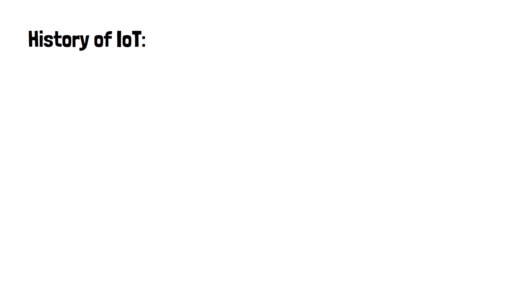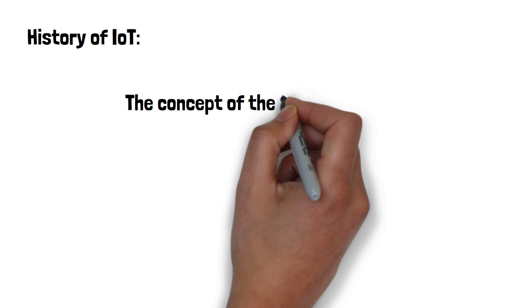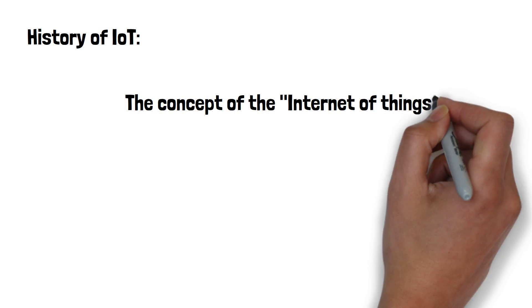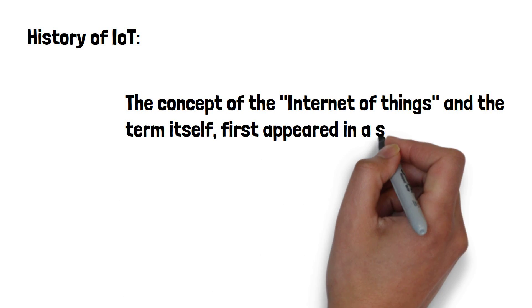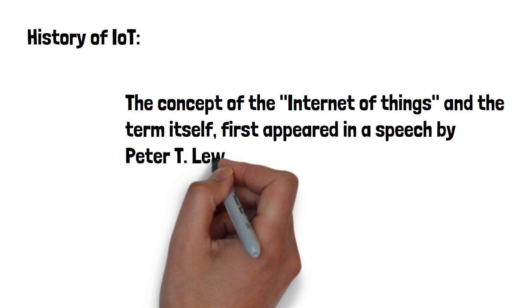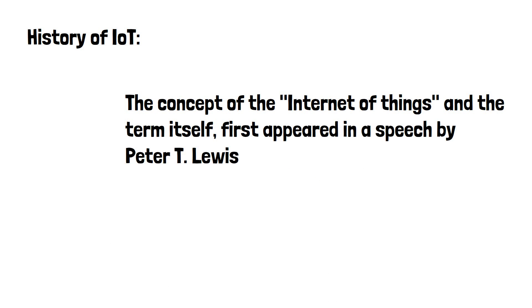The concept of the Internet of Things and the term itself first appeared in a speech by Peter T. Lewis to the Congressional Black Caucus Foundation 15th Annual Legislative Weekend in Washington, D.C., published in September 1985.